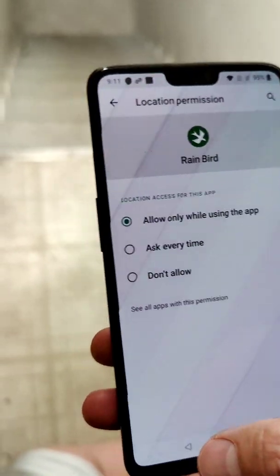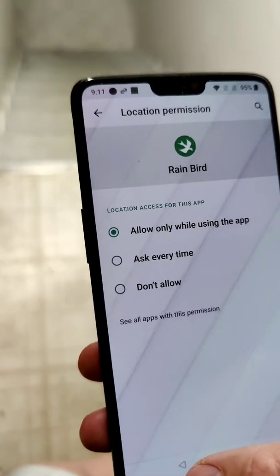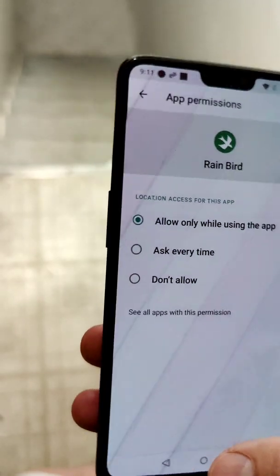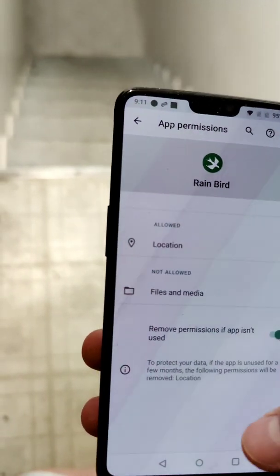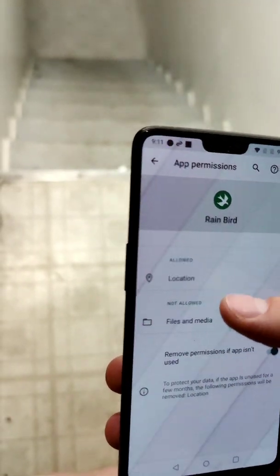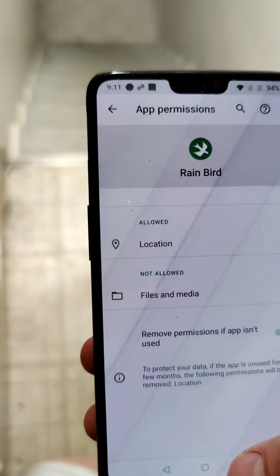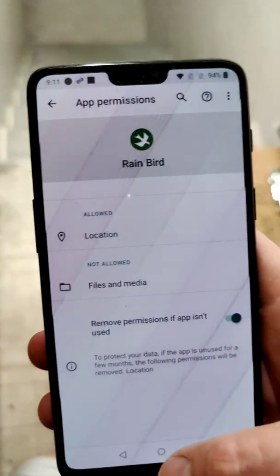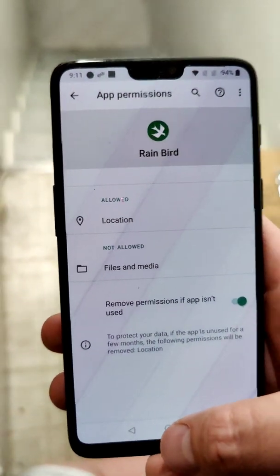If you have an iPhone, you'll need to figure out how to enable permissions on there. Once Location is enabled, it will now work when you connect to the Rainbird network and hit Next in the app.